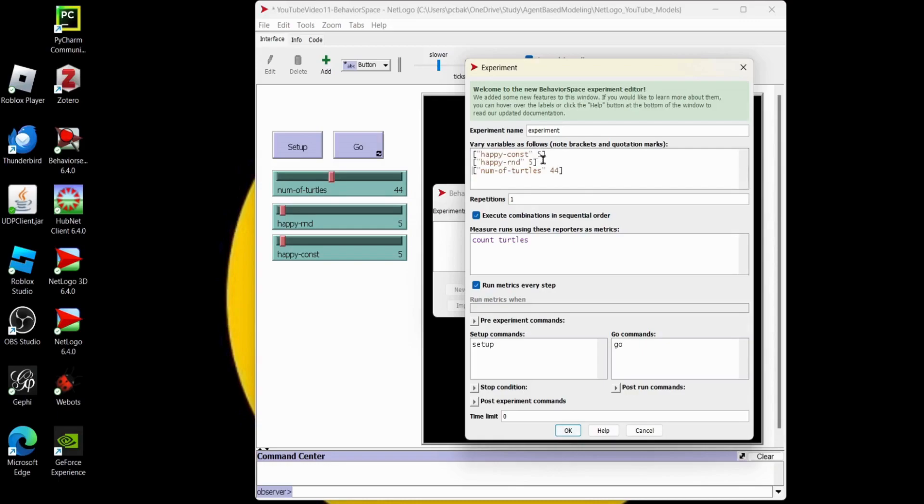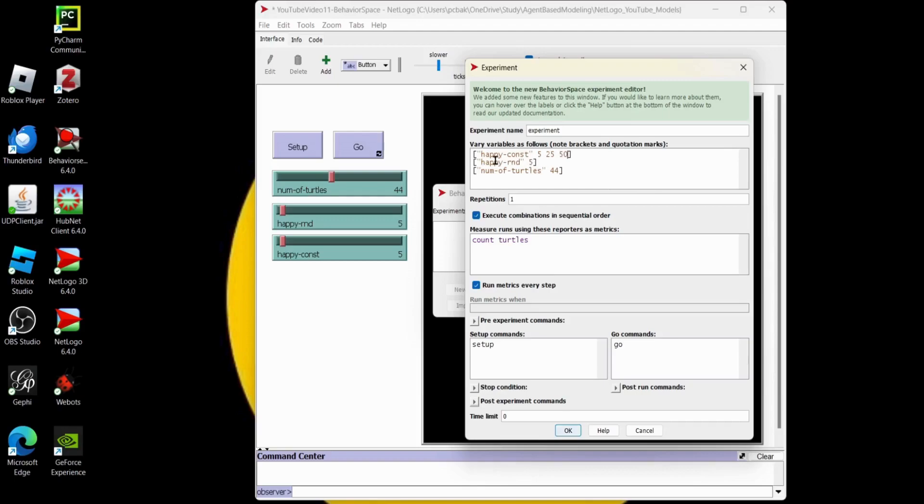So these are the values that it's set to now in my model. I can add values, I can change the old ones. I think I'll just add a 25 here and then maybe a 50 here for the happy-constant. Maybe a happy-rand, I'll do the same: 5, 25 and 50. And then number of turtles, let's get rid of 44. Let's make that 25, 50 and 75.